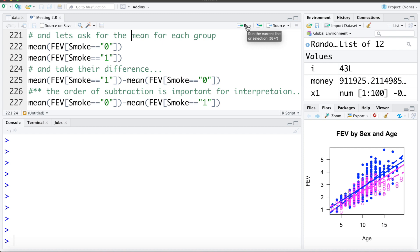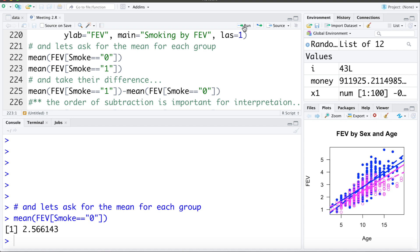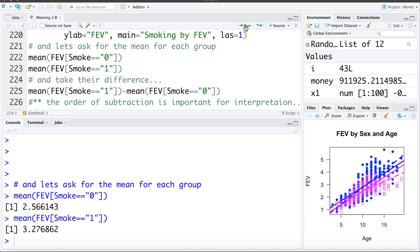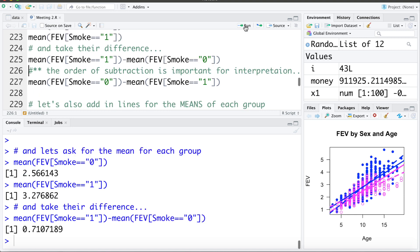First I'm going to ask R to get the mean FEV only for the non-smokers — those whose smoking value is zero. We can see it's roughly 2.57. Then I'm going to ask R to calculate the mean FEV for those whose smoking is one, or those who smoke. I'm going to take the difference: mean FEV of smokers minus mean FEV of non-smokers, or 3.27 minus 2.56, and we see it's 0.71.